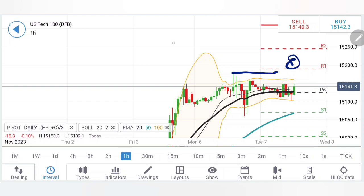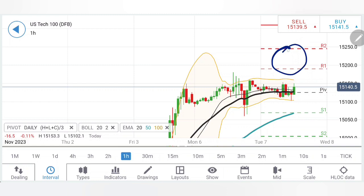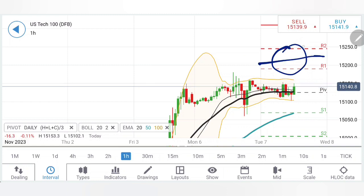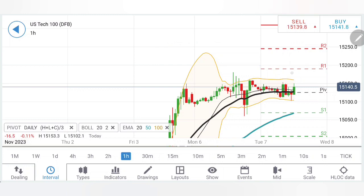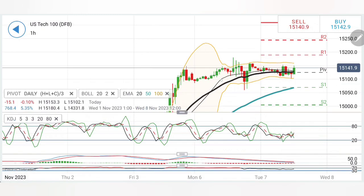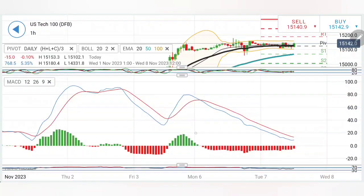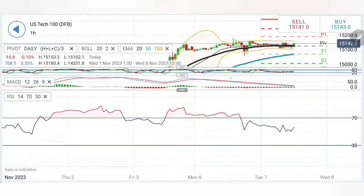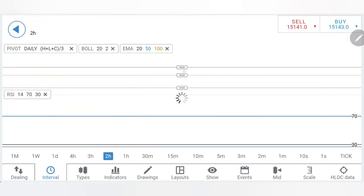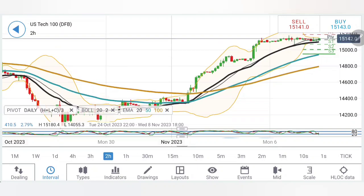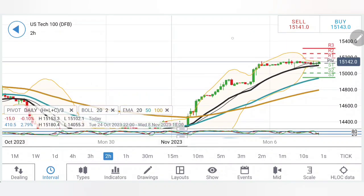I will look forward to 15200-15250, which is the greatest resistance zone for NASDAQ, as I mentioned multiple times in my weekly and yesterday's review. As long as it stays below that zone, the possibility of a reversal will exist. The stochastic is rising, MACD is bearish and can possibly converge for a crossover, and RSI is rising as well.